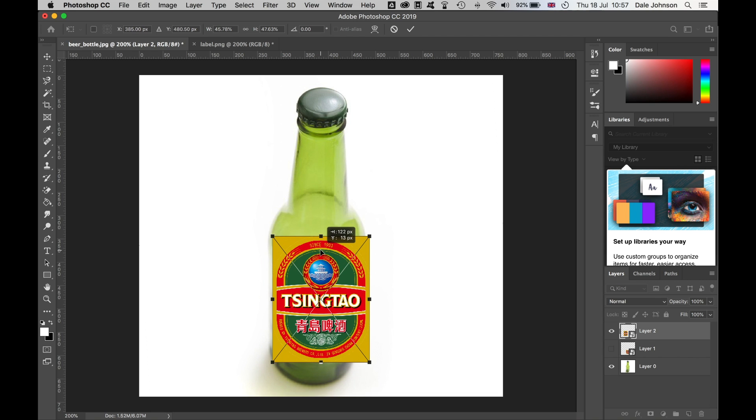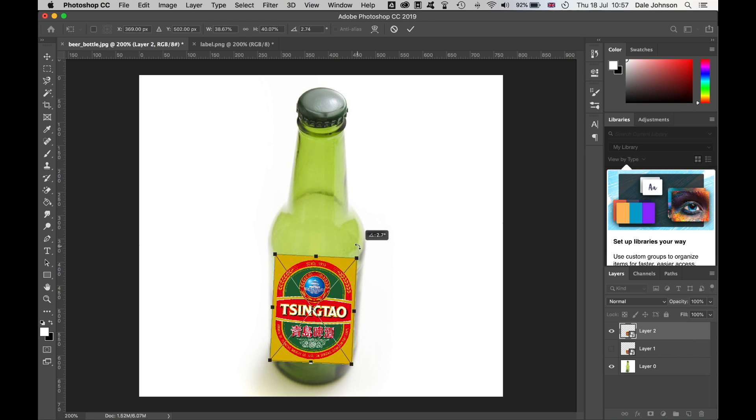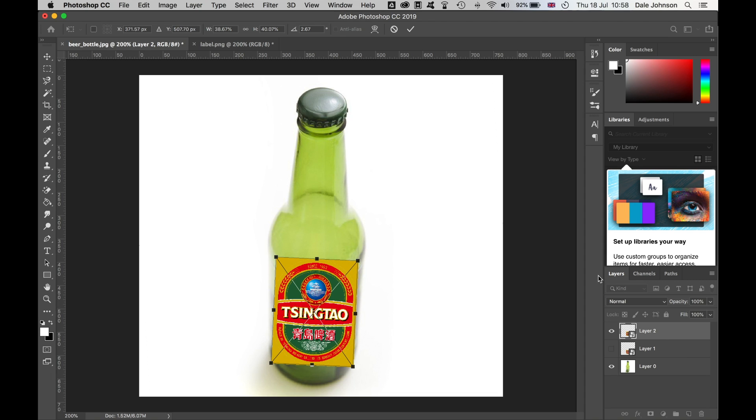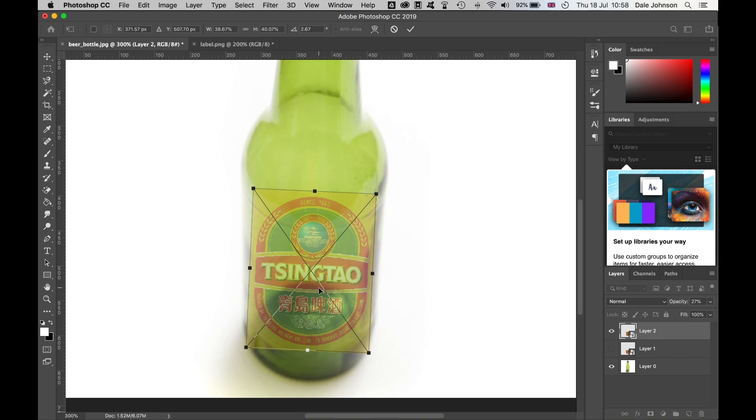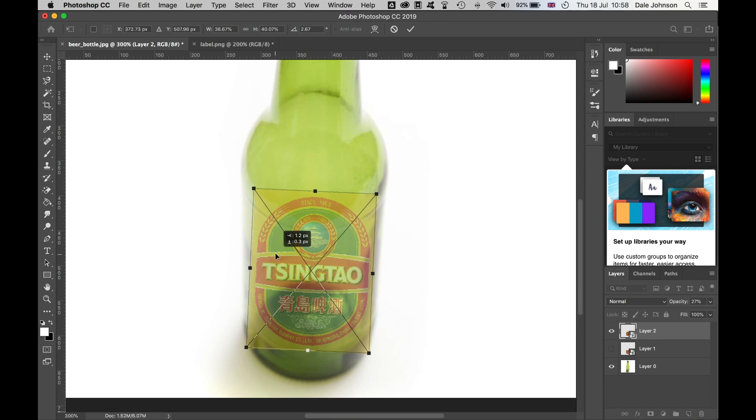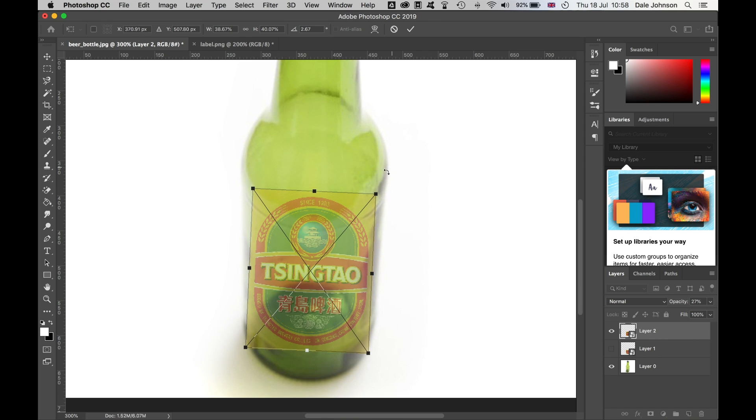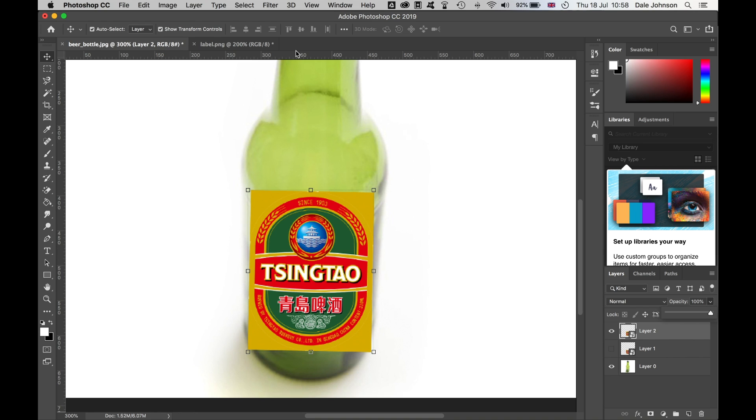Bring that roughly there, and then maybe tilt this slightly just because this is on a bit of a tilt. If you want a little bit of help with this, bring down the opacity here. You can zoom in and just roughly get an idea of where everything is.